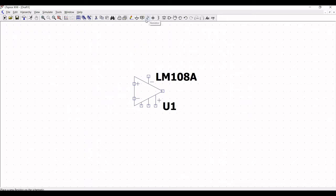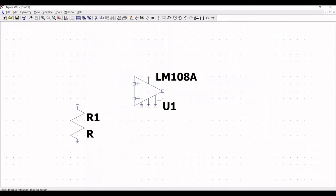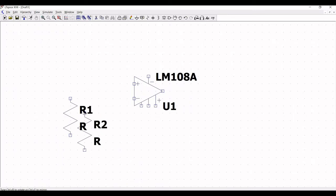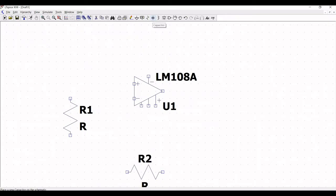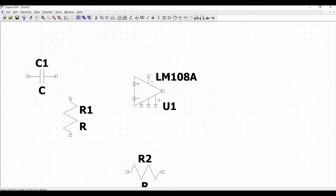Next we have to select the resistor and capacitor values. Place resistor R1 on the schematic window, and to rotate resistor R2 use Control+R and place resistor R2. Next click on capacitor and place capacitor C1 on the schematic window.